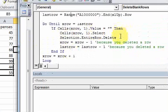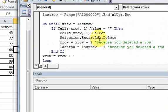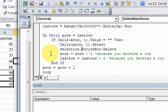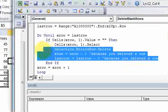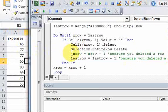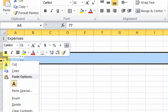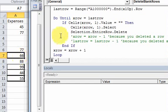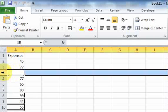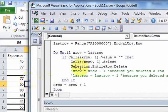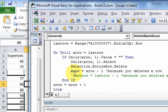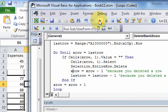You can do the same thing with columns - put a column variable like xCol and use EntireColumn.Delete instead. The most important lines are the two adjustment lines: xRow = xRow - 1 and lastRow = lastRow - 1. Let me show what happens if you comment them out: when I run it, only one blank row gets deleted instead of all of them, because without subtracting one from xRow, the loop isn't at the right position on the worksheet.